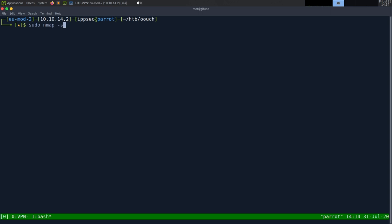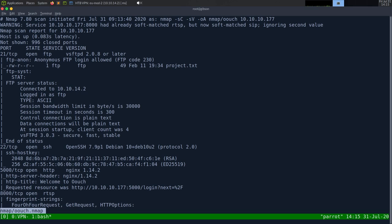As always, we're going to start off with Nmap. We'll do sudo nmap -sC for default scripts, -sV to enumerate versions, -oA to output all formats, put in the Nmap directory and call it ouch, then the IP address 10.10.10.177. Looking at the results, we have quite a few ports open. The very first one I notice is FTP on port 21, and I see anonymous FTP login is allowed.